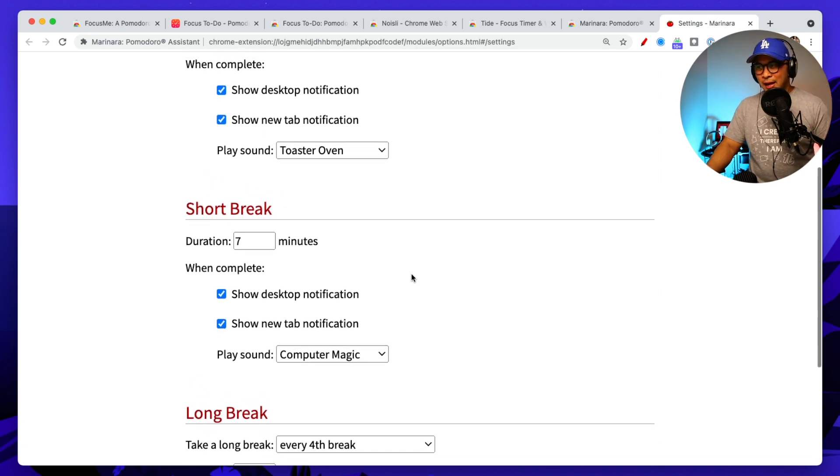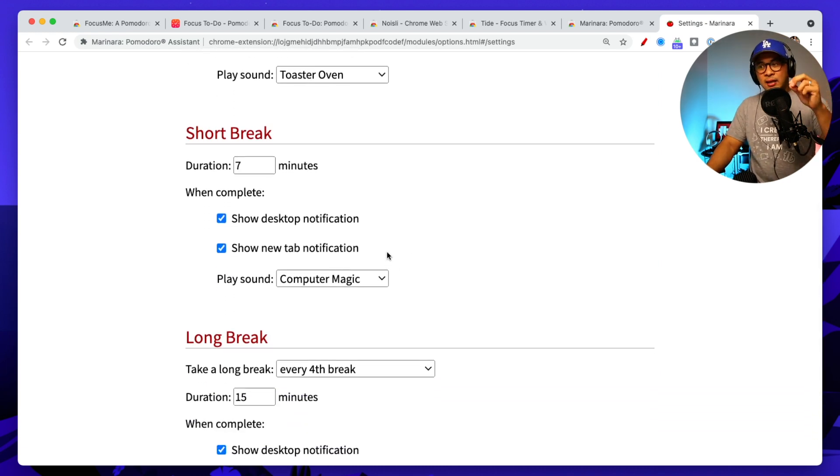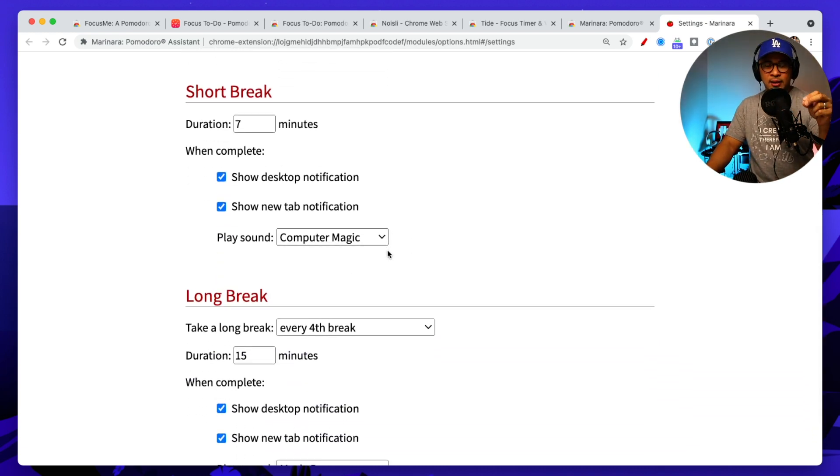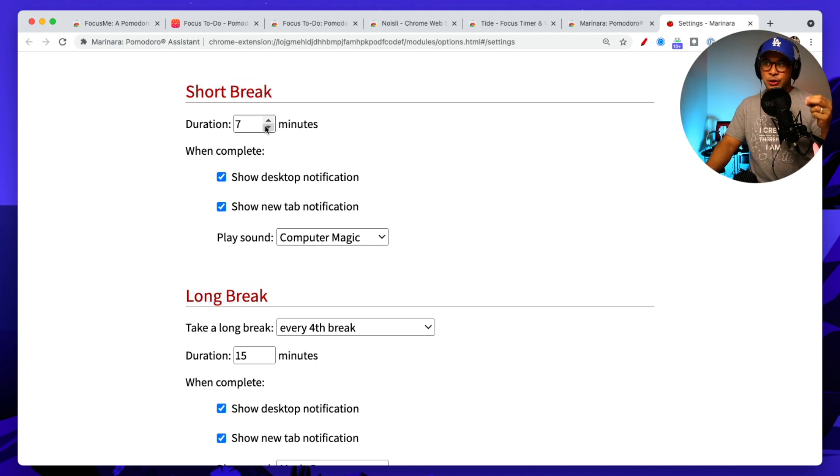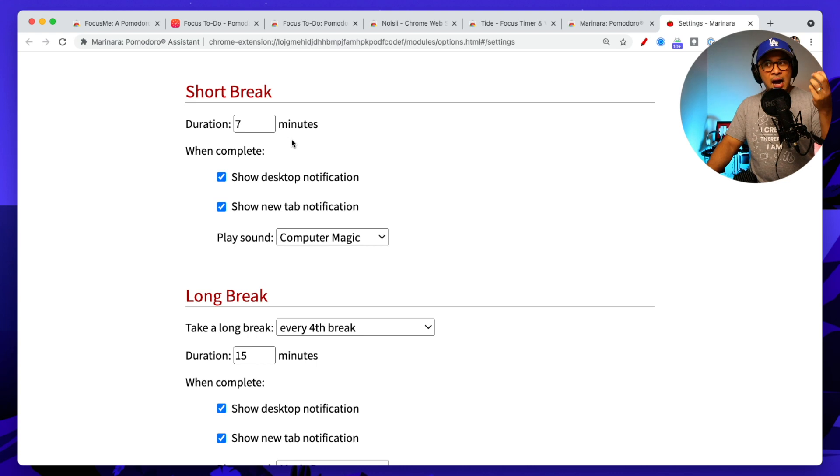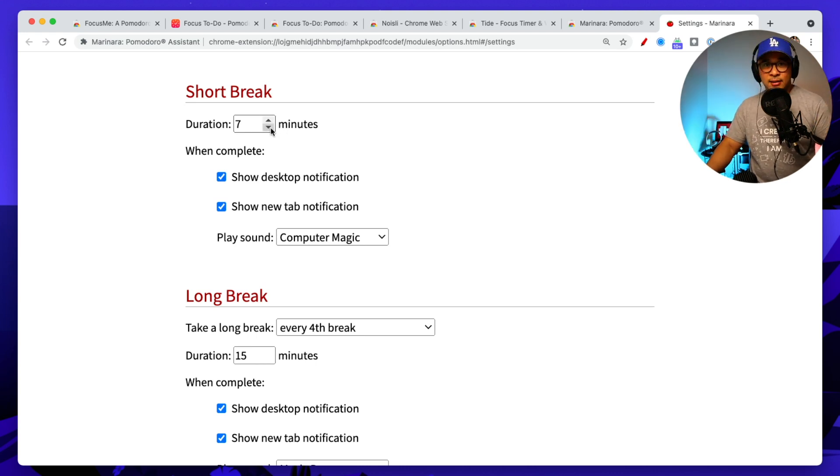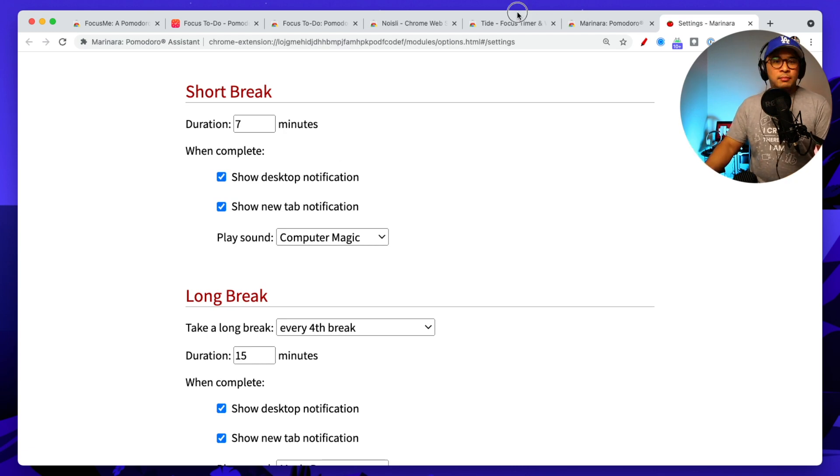Now the second type of time that you need to then set up is a short break. And the third one is a long break. So a short break is exactly what it is. Short breaks, right? So I set mine to seven minutes. Gives me enough time to get up, get some water.